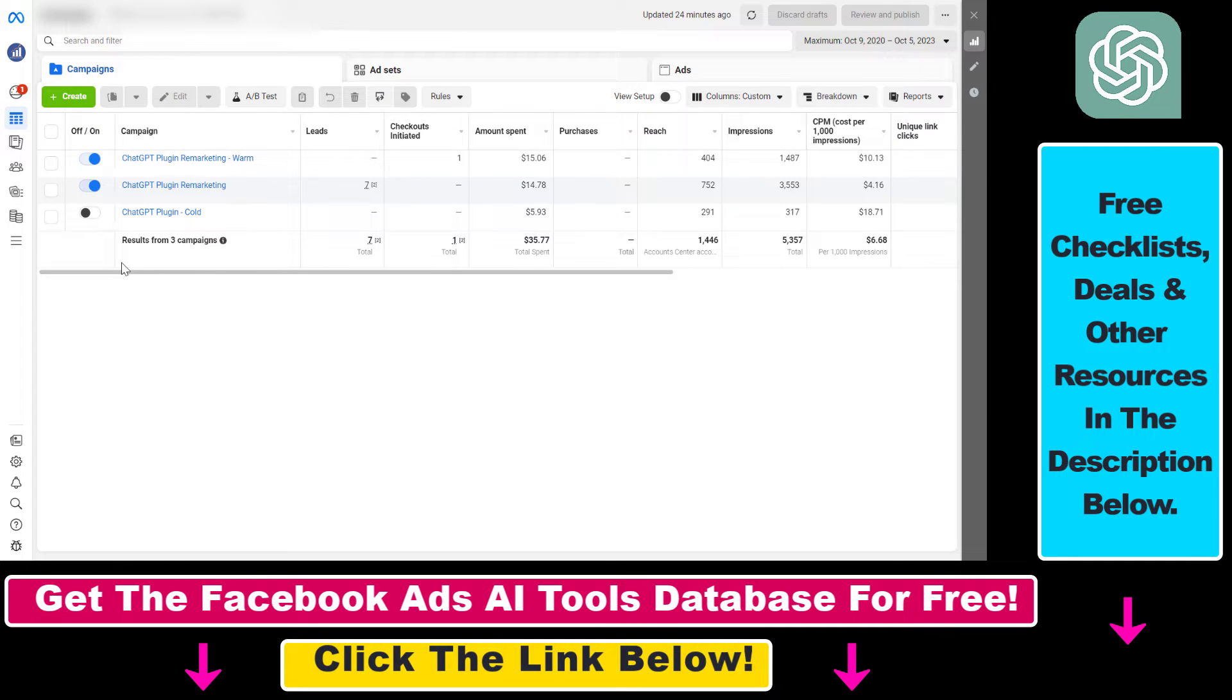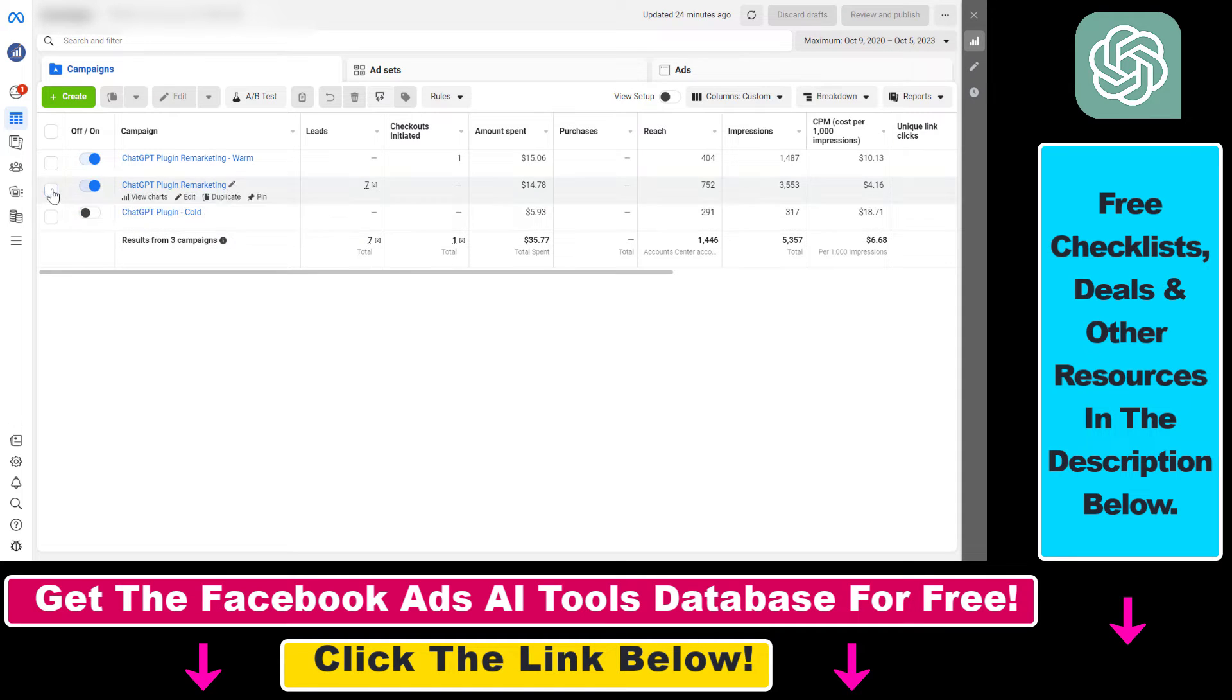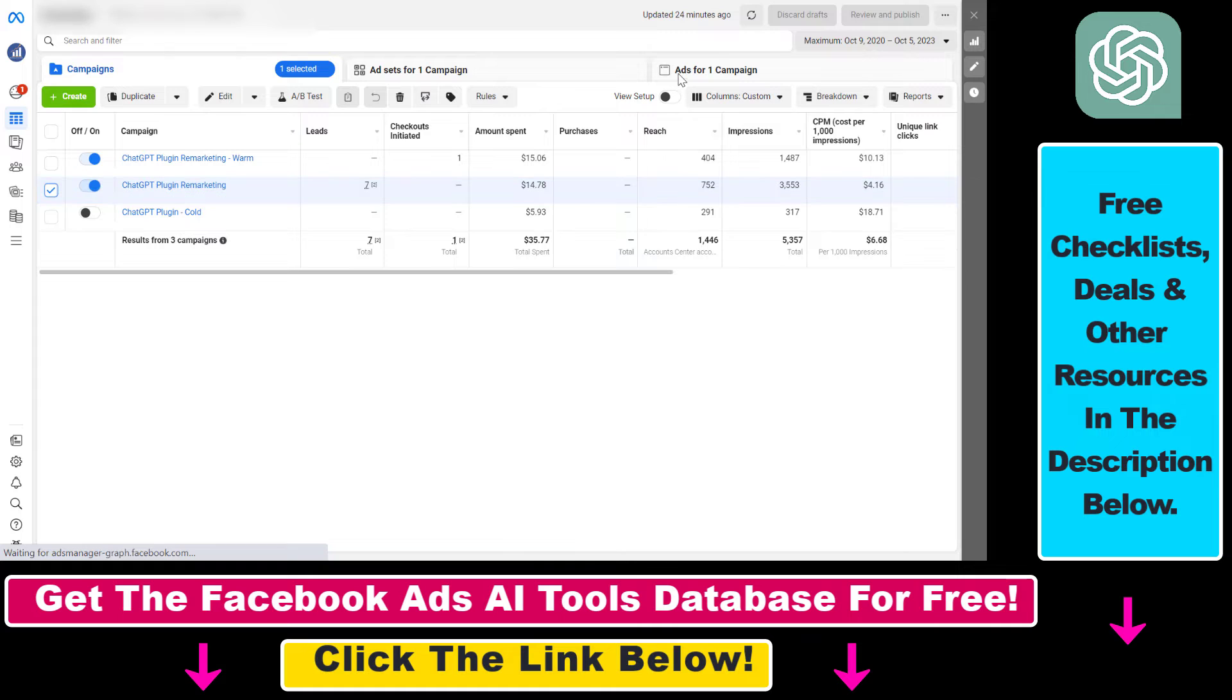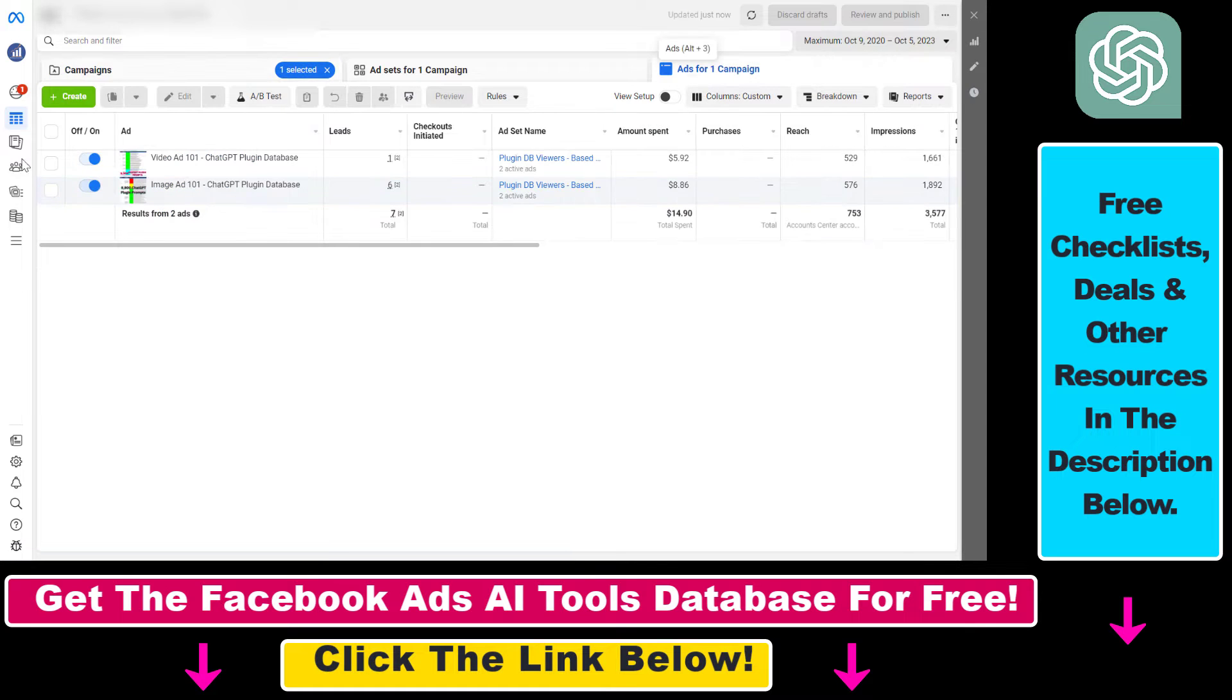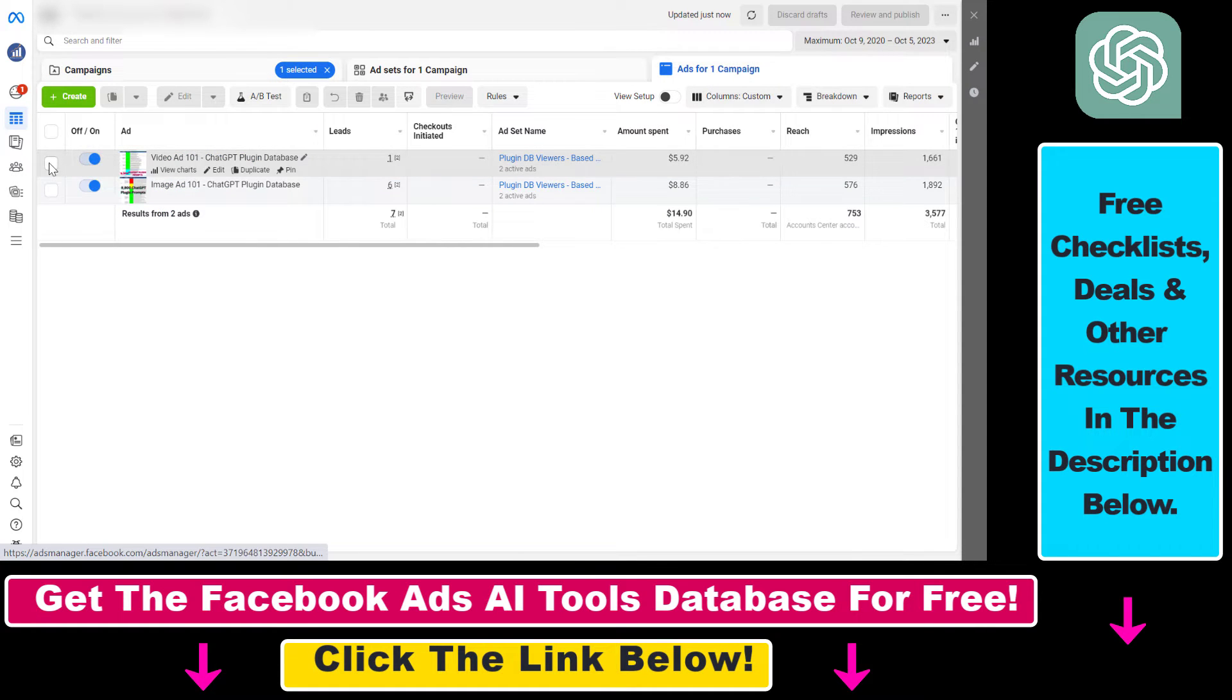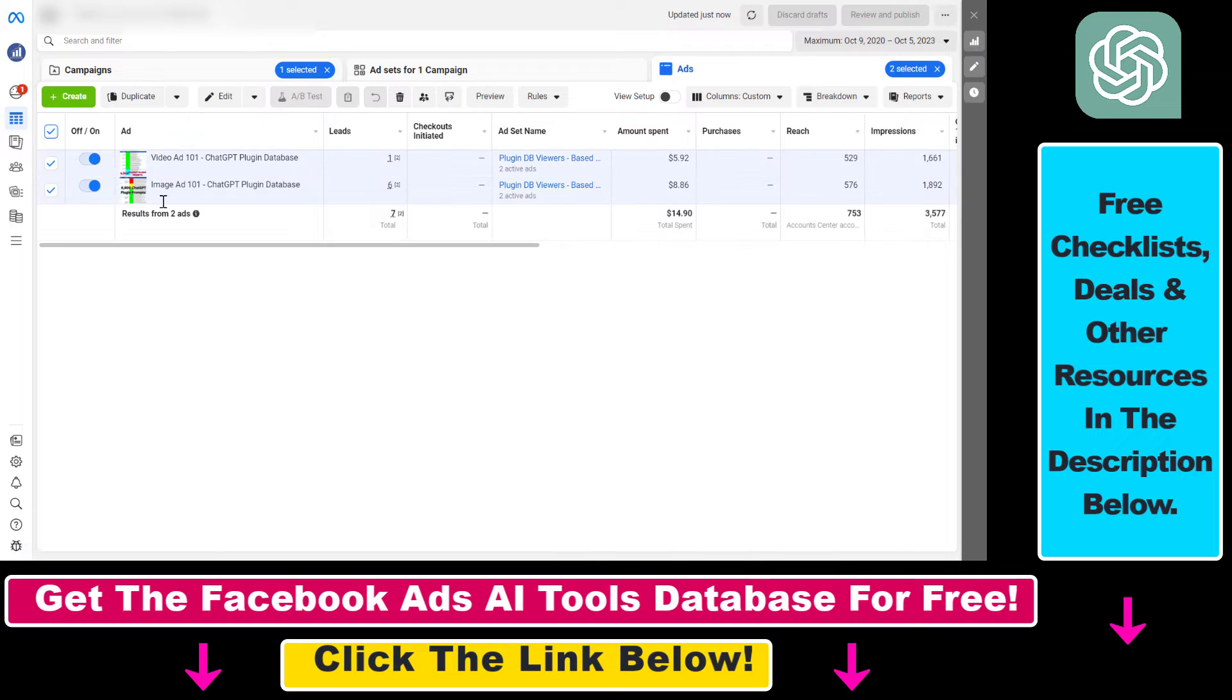If you want to stop just a specific ad, so not a complete ad campaign, you have to select that ad campaign and go to the ads tab here. Then you can select the specific ad you want to pause.